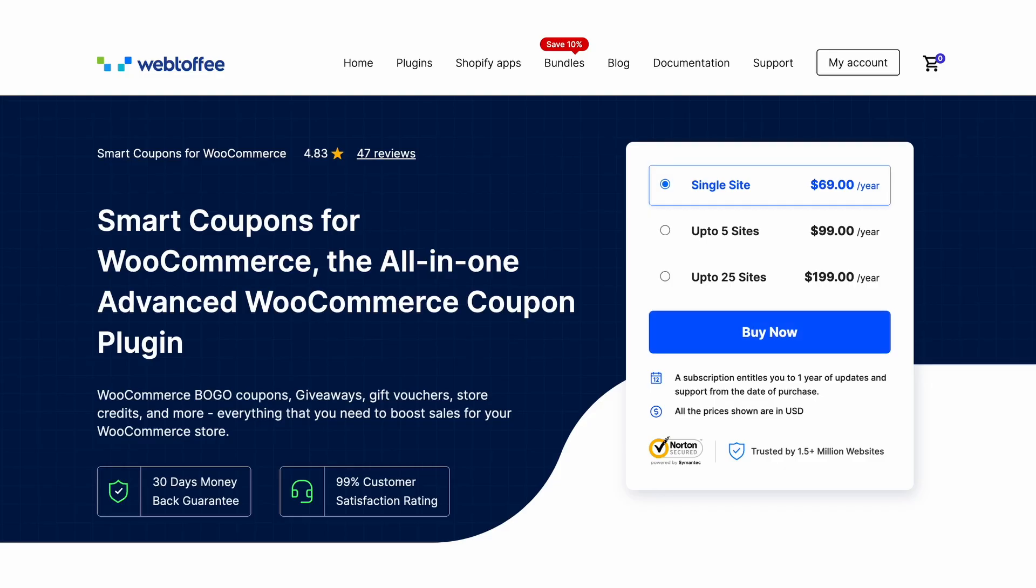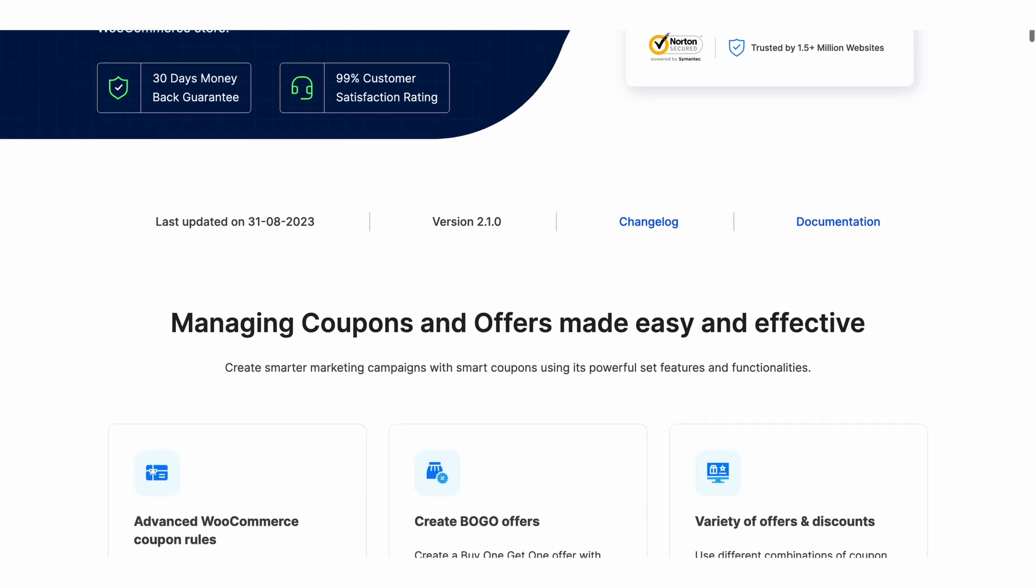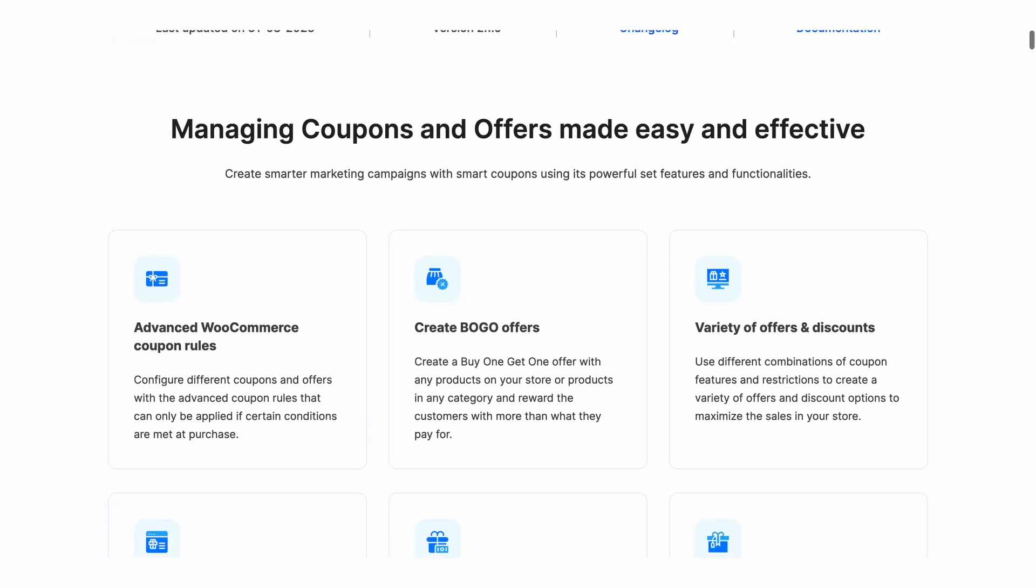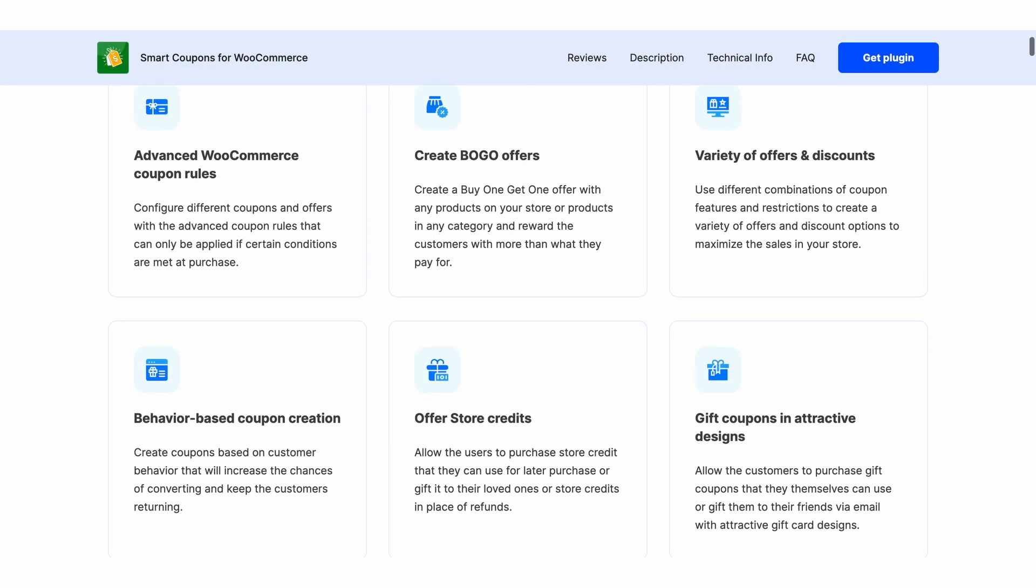In this video, we'll walk you through the step-by-step process of setting up a first-order discount with the help of Smart Coupons for WooCommerce plugin by Webtoffee. Let's get started.